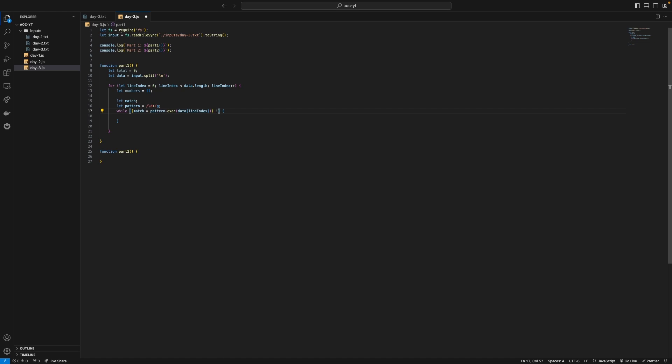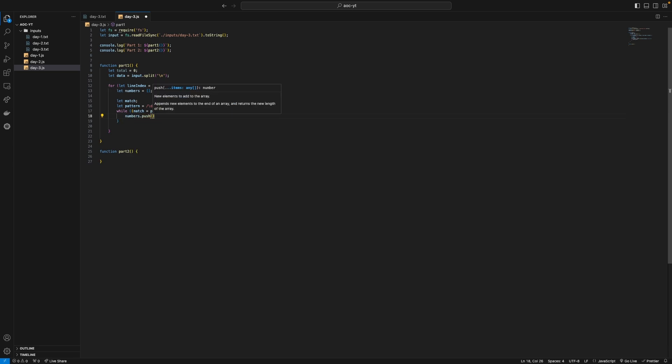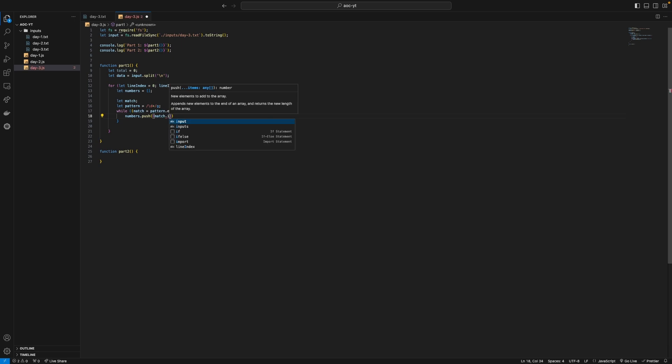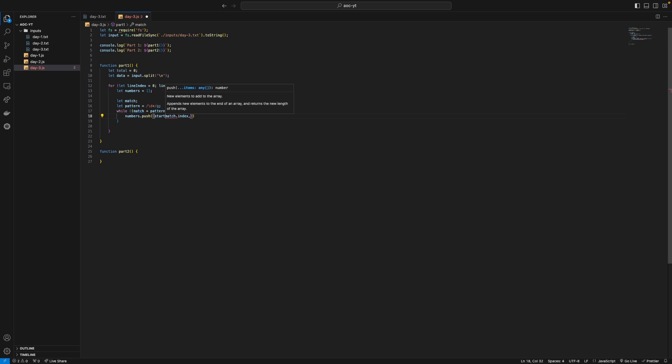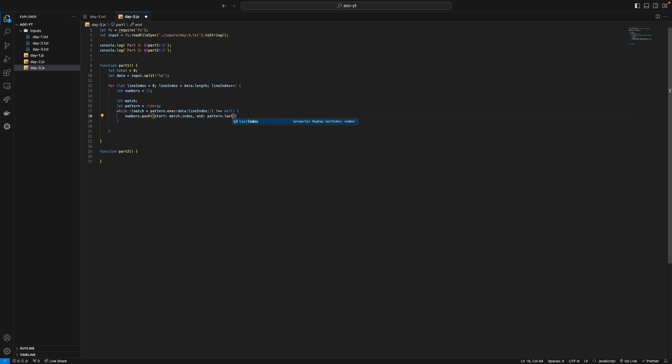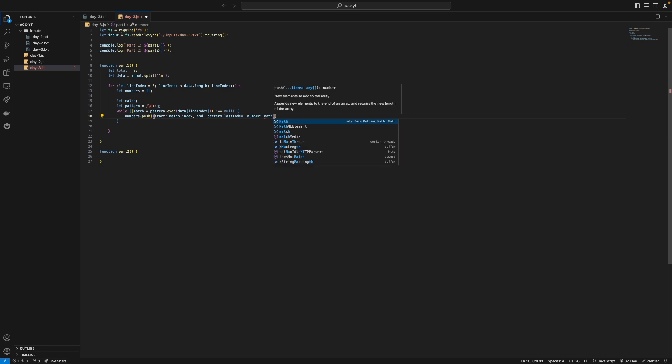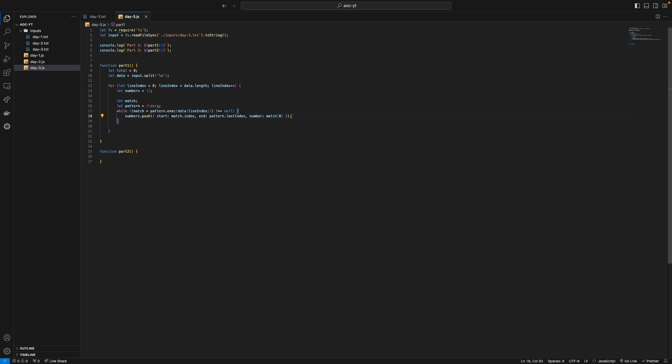While that is not equal to null we're just going to say numbers dot push match. We can get the start the end and the value so we're just going to say match dot index for the start and then end is going to be pattern dot last index and then the actual number is just going to be match zero.